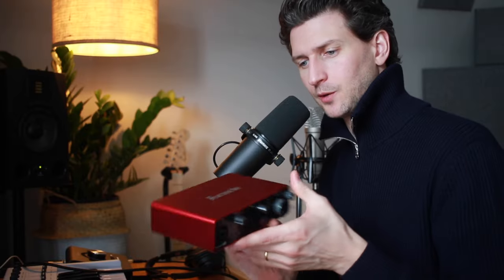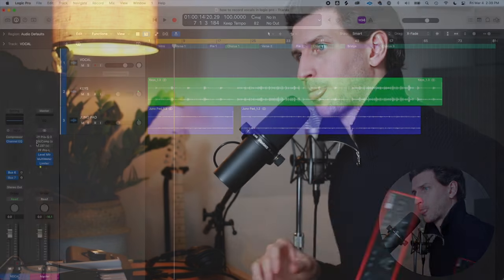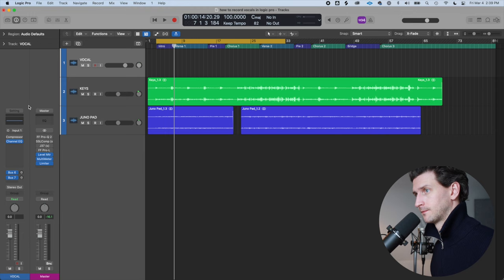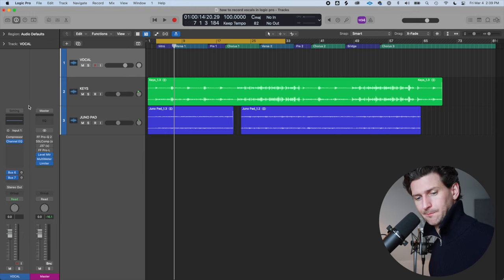On the Focusrite Scarlett we have two inputs — Input 1 and Input 2. Your interface might have one input, it might have 16, but it might have two as well. For me, I'm going to plug it into the first one on the left, which means I'm going to go to Input and select Input 1. Once that's set up, we move to the next step.